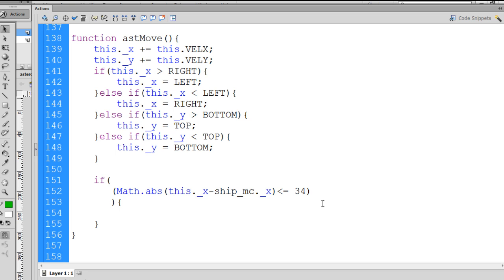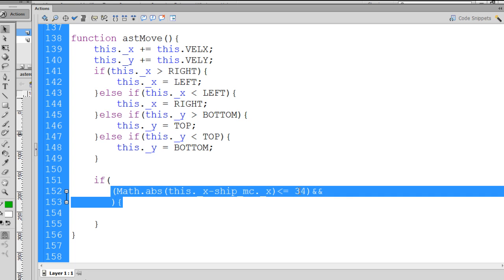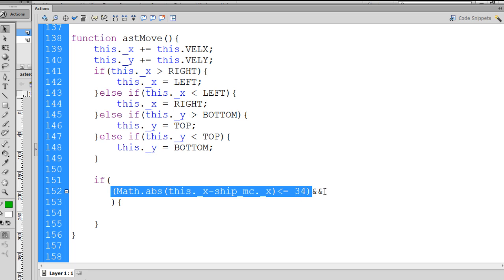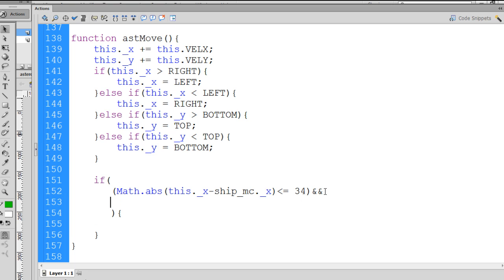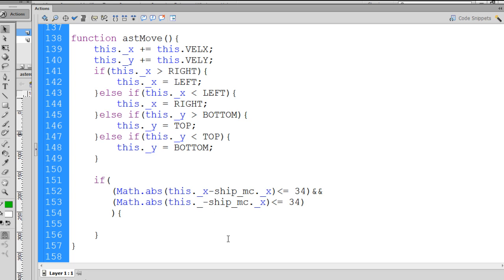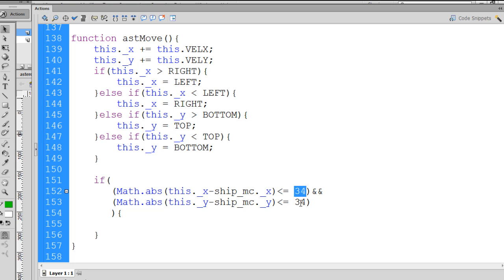So back in the code, we have this. And then afterwards, I'll put a double and sign, logical and, because we also want to compare this and make sure it's less than 34, but also on the Y-axis, too. So I'll copy that and paste that. And we'll say Math.absolute underscore Y, and the ship's Y position. And we'll also just use 34 as a drop-in value. We can always increase this or decrease this if necessary.